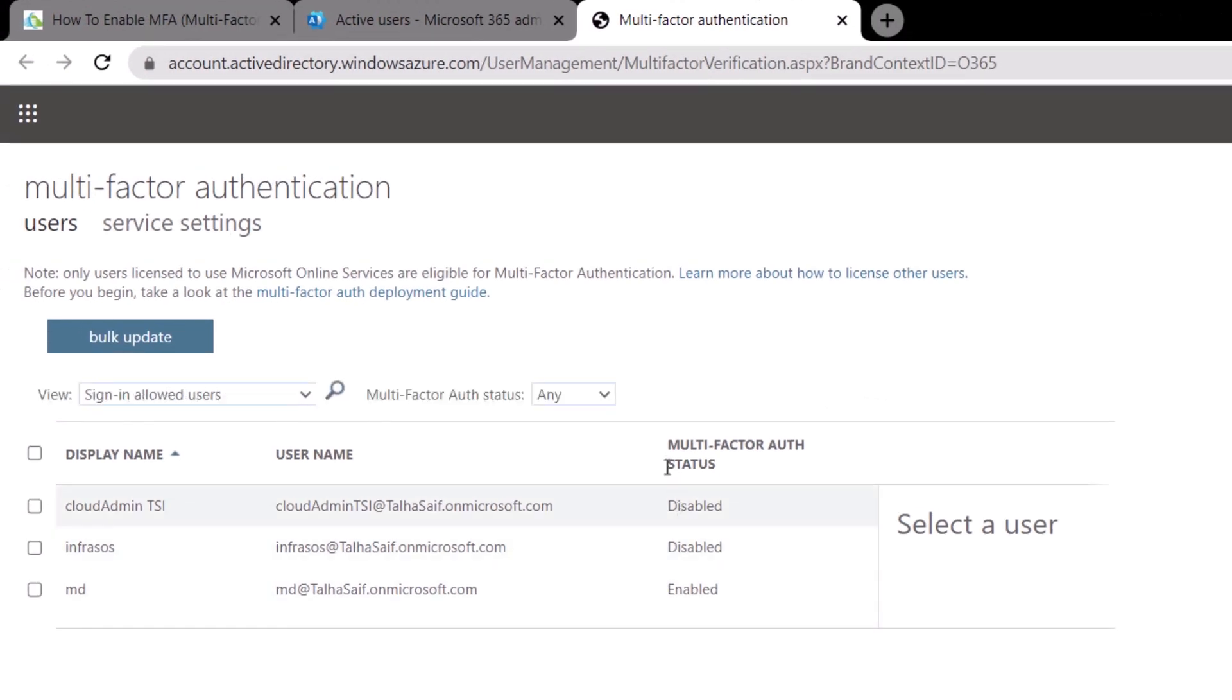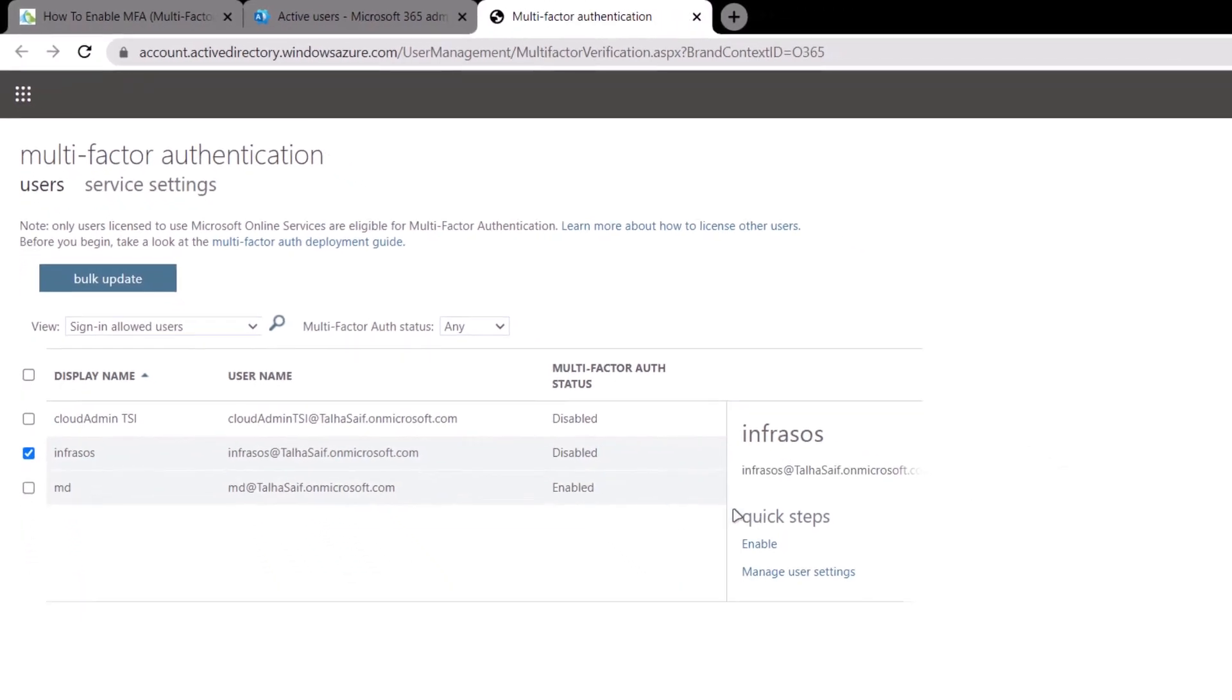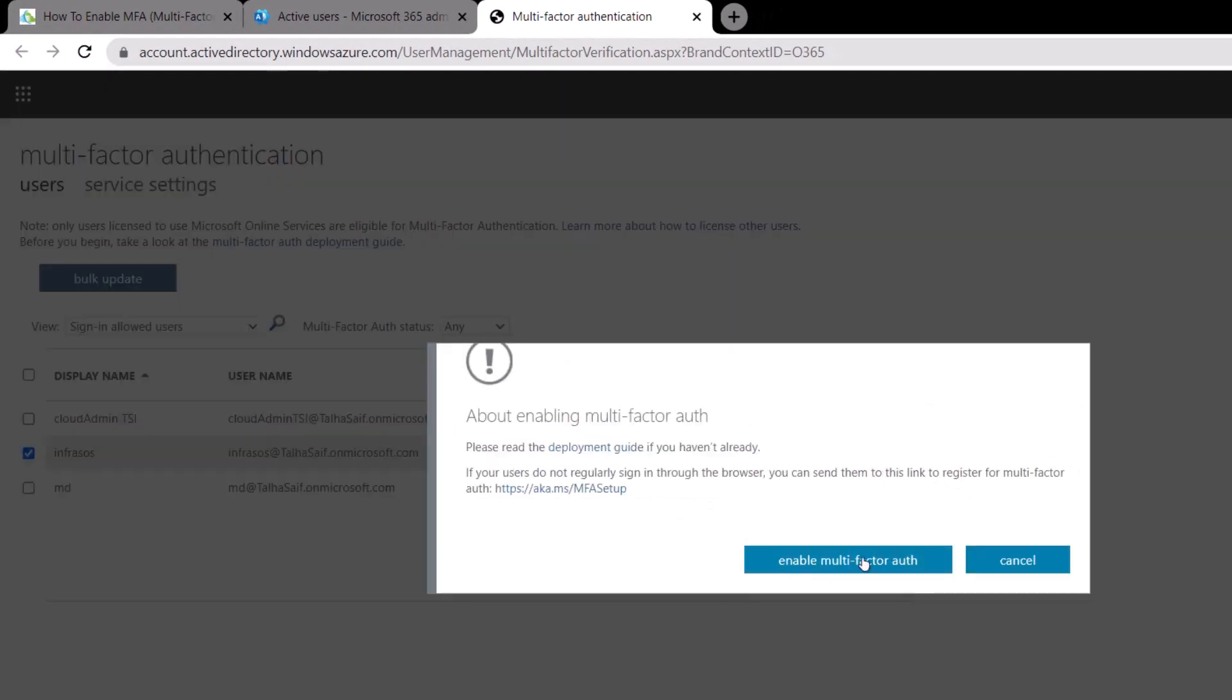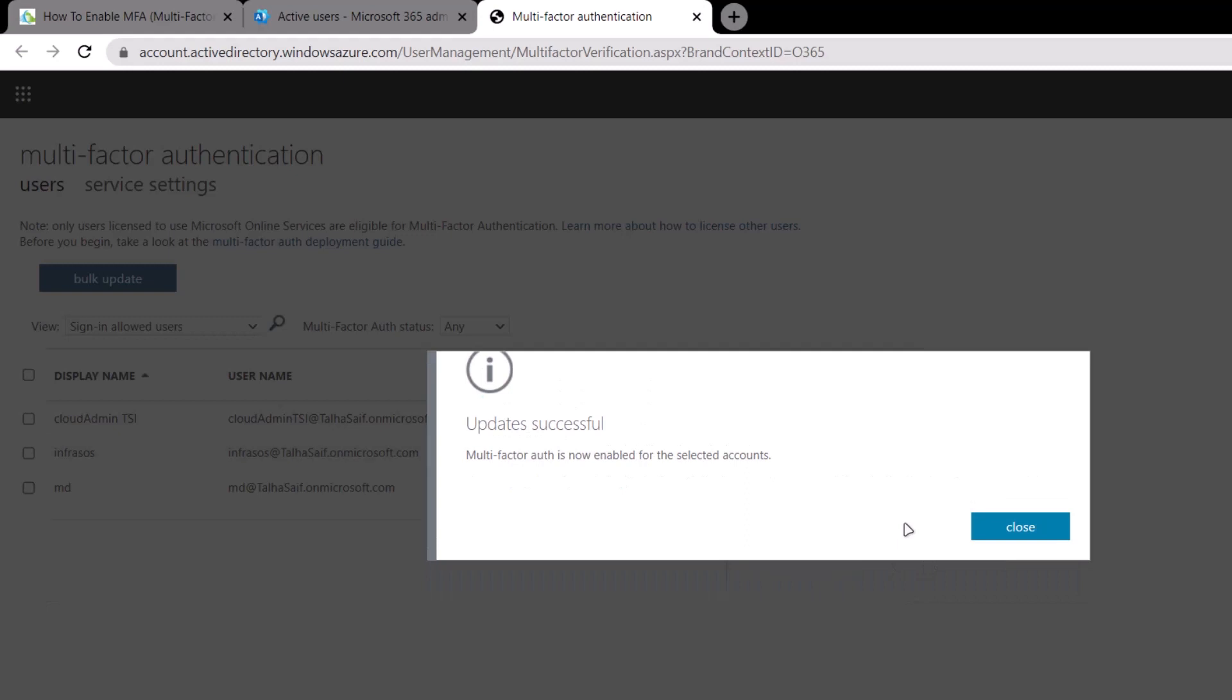Suppose that you want to enable multi-factor authentication for Infra SOI, then in that case, simply checkbox the user and then click on the enable option right over here. After that, click on this option that says enable multi-factor auth. You've successfully enabled the multi-factor authentication.